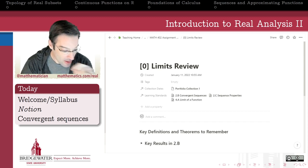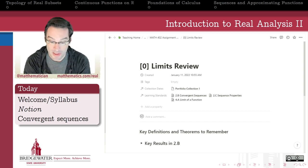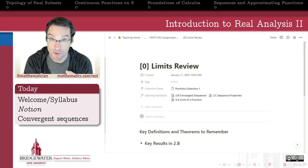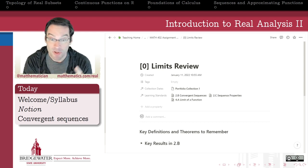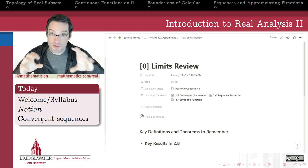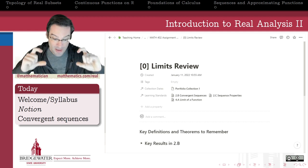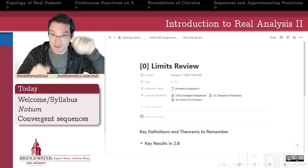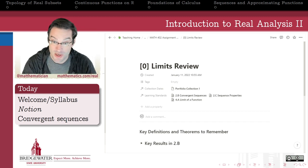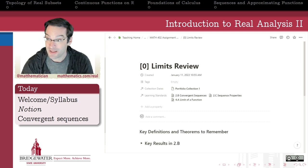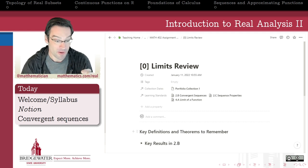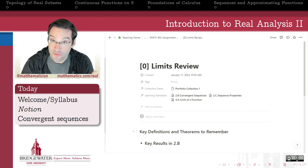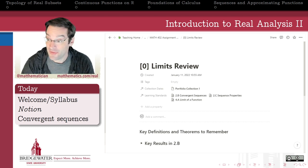Notion is really nice about two things. It lets you write mathematical notation directly in your Notion documents, and it makes each paragraph or element of your proof easy to grab and rearrange if you need to change the order. I really like it as a platform for creating outlines for proofs and then creating finished proofs.